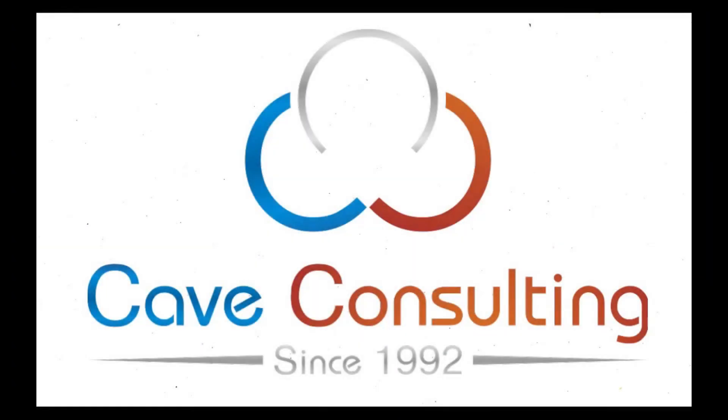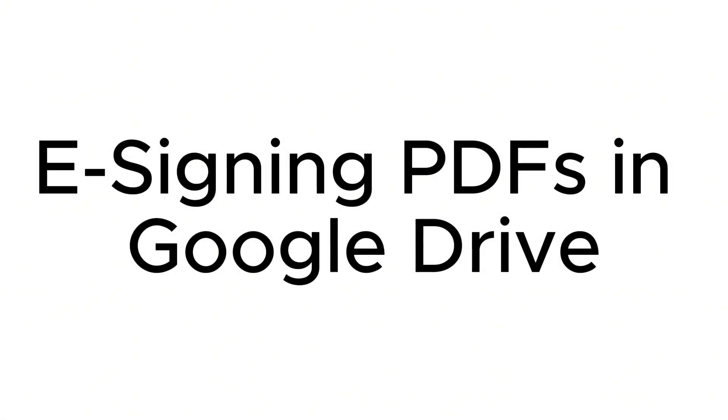Hello, this is Taylor from Cave Consulting, and today I'm going to talk to you about how to e-sign PDFs directly in your Google Drive.